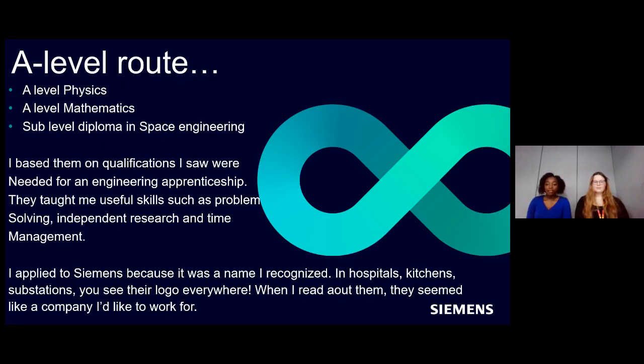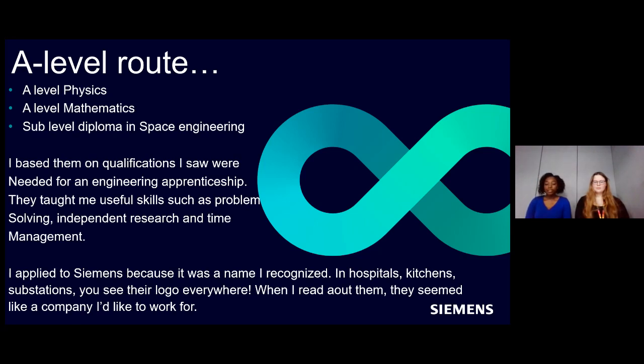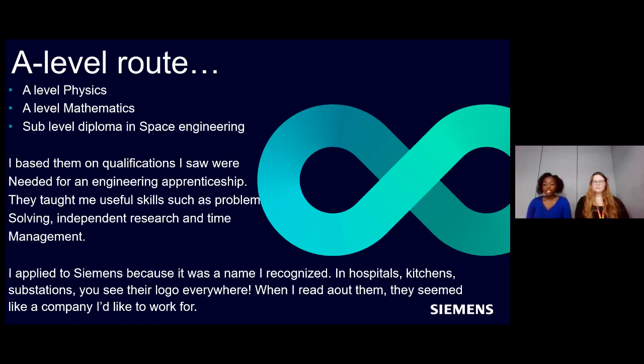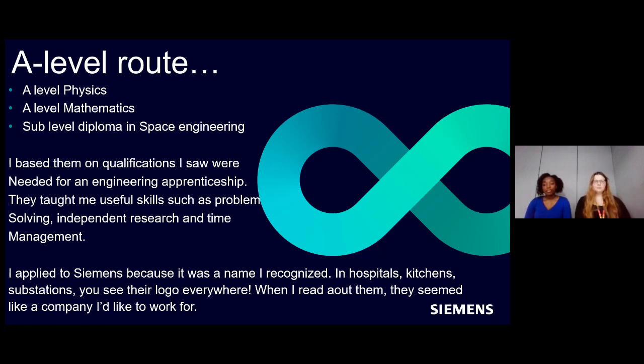So for me, I personally took the A-level route. I took A-level physics, A-level maths, and space engineering. The way I chose those was by looking at what kind of qualifications were needed for an engineering apprenticeship. And I think once I did that, it made it easier when there's such a large choice when it comes to A-levels. They did teach me some useful skills that I still use in my apprenticeship today, things like problem solving, independent research, and time management, which is very important when it comes to projects.